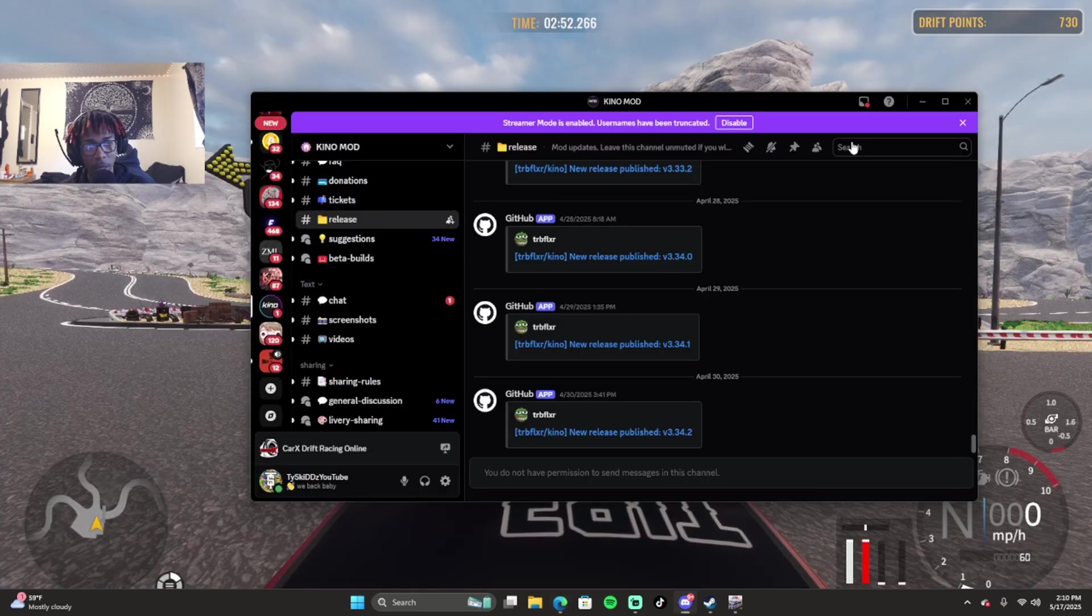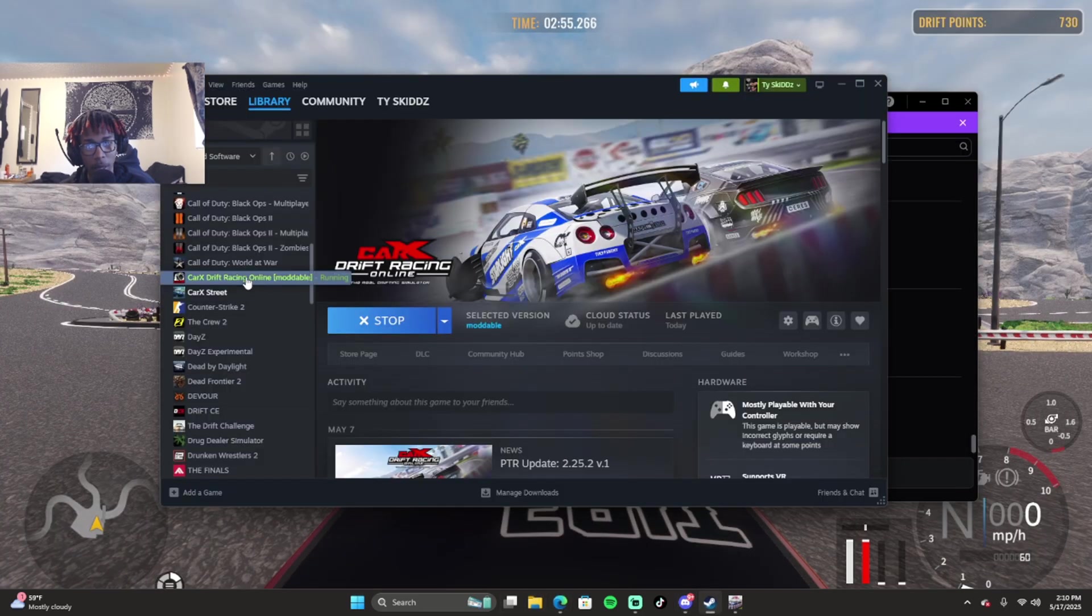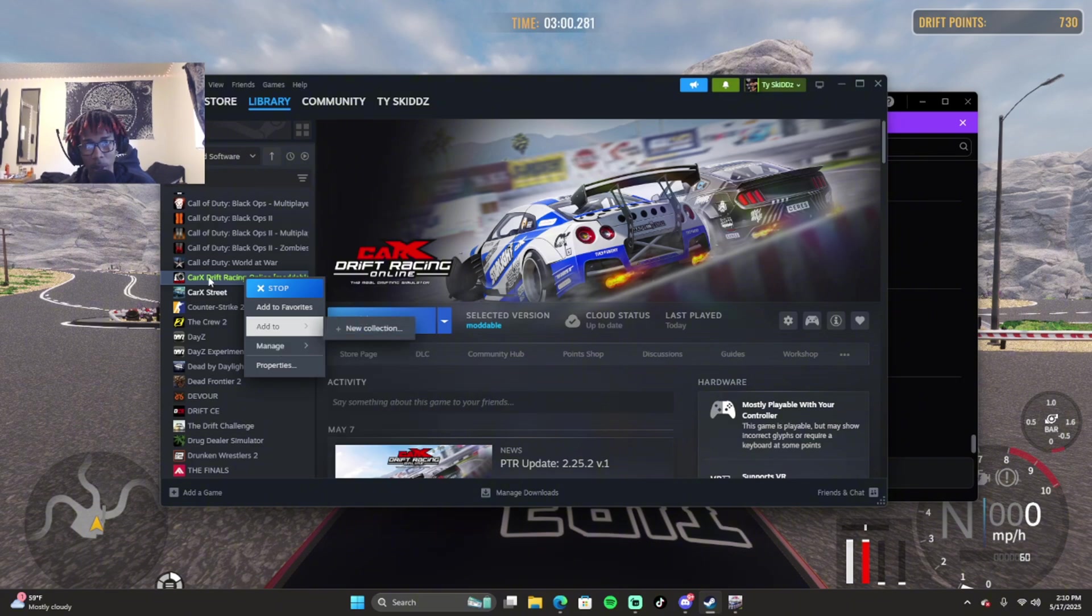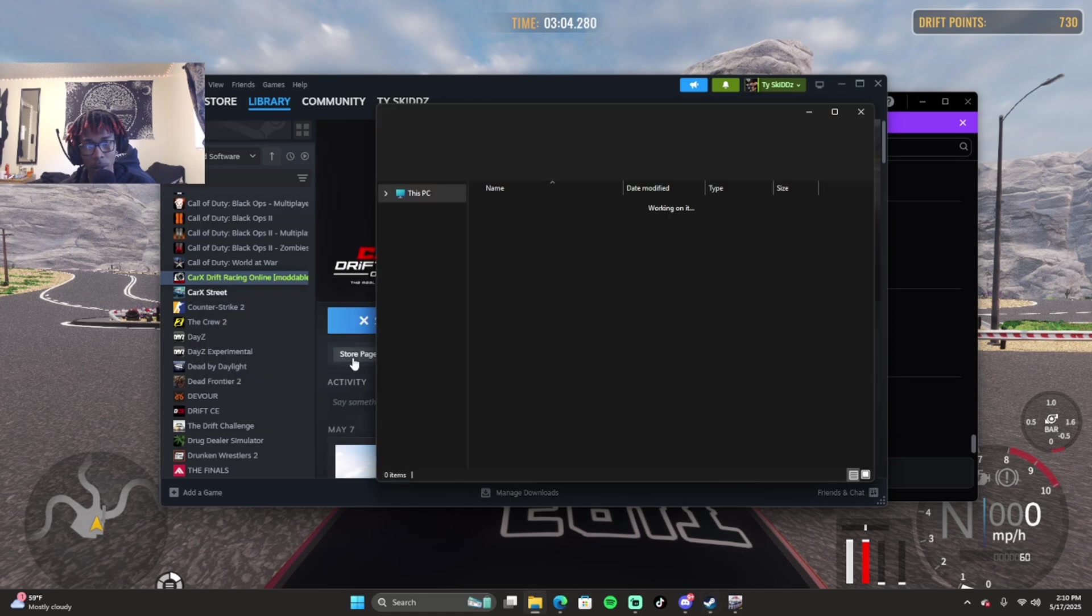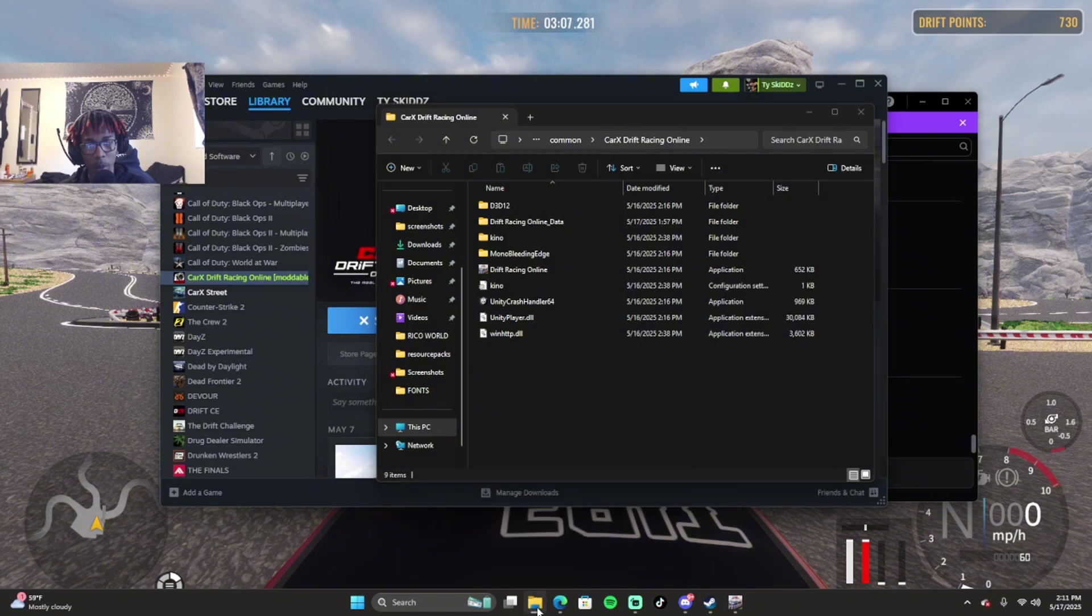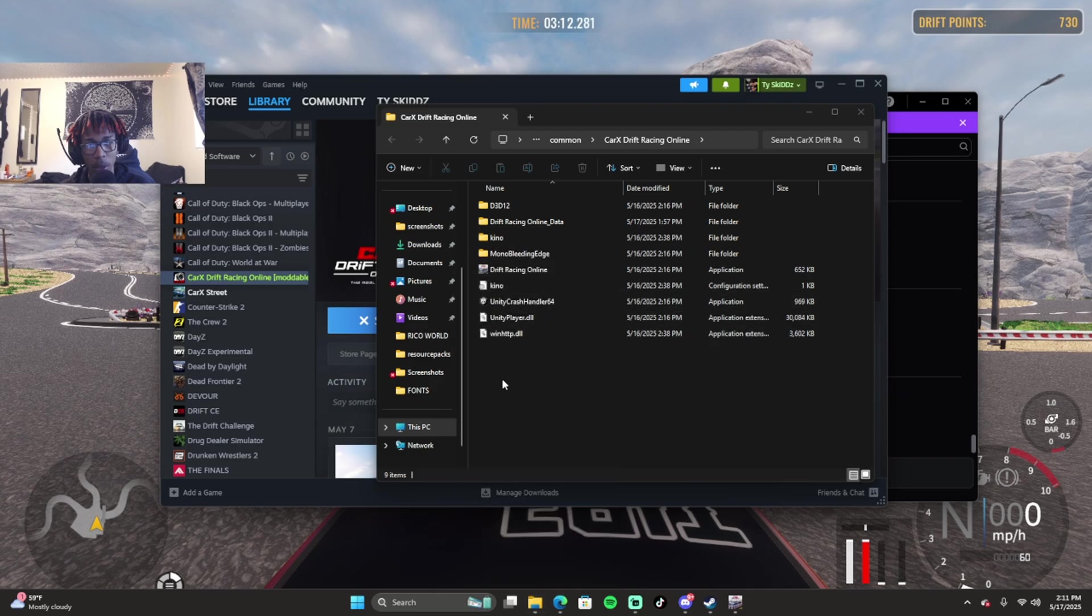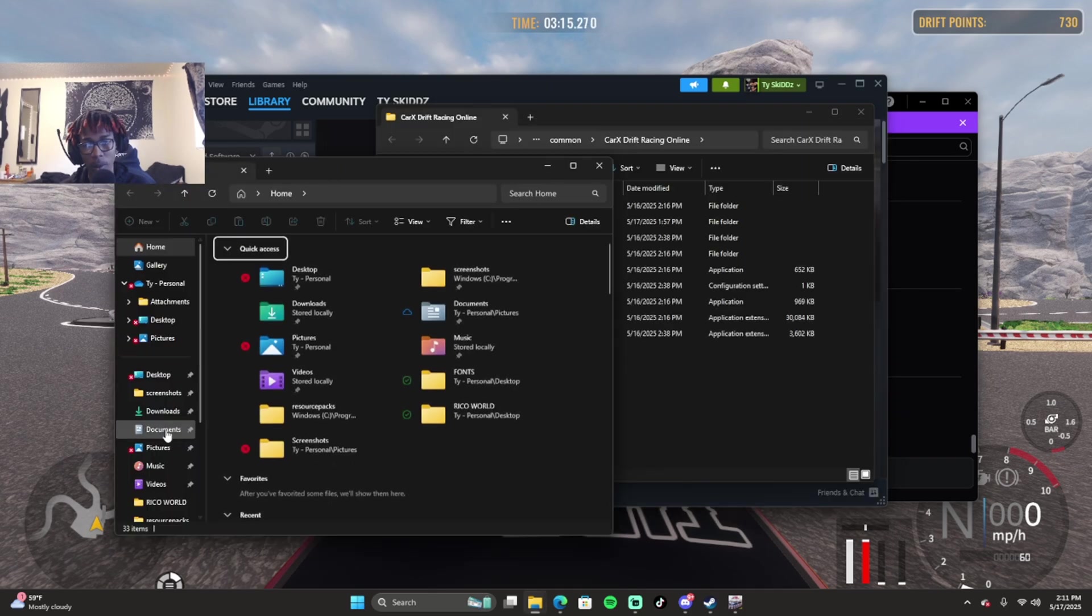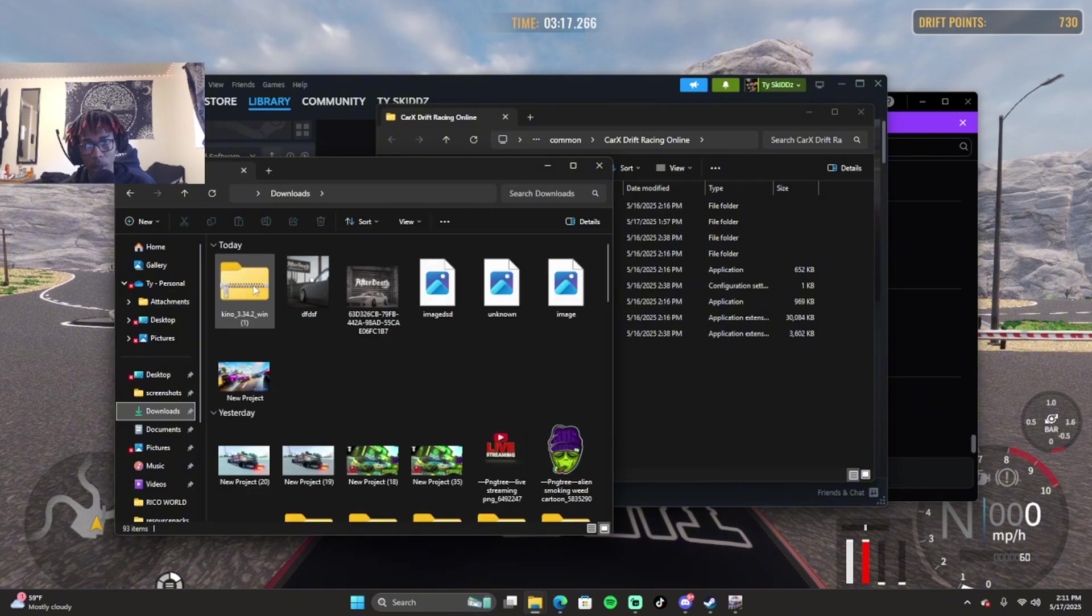After you have Kino mod downloaded, you want to open Steam, go to your library, right-click CarX, go to Manage, then Browse Local Files. Once you're in your browse local files, right-click on your folder, go to File Explorer, or just click on Downloads.